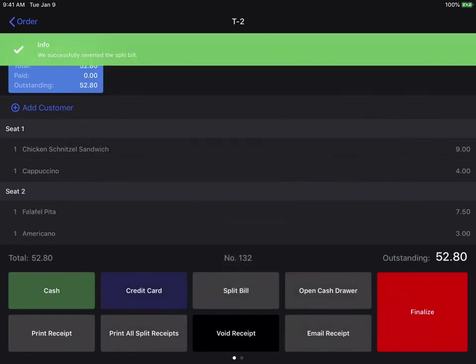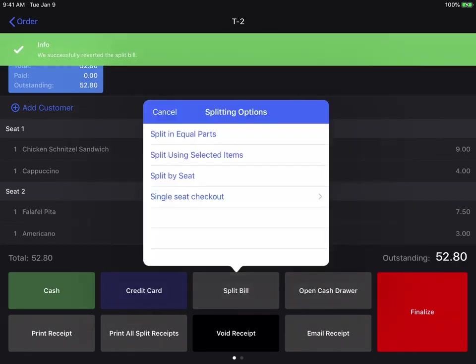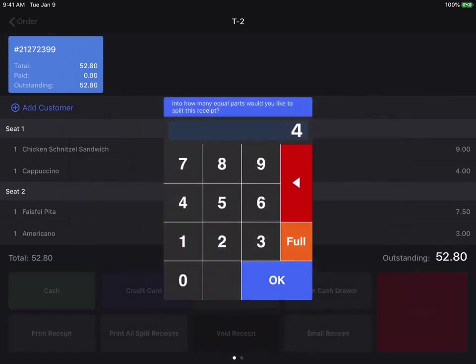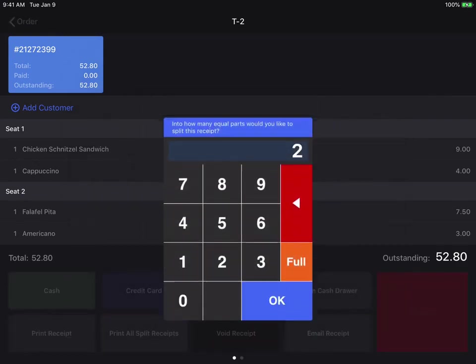Now we can simply hit split bill, and choose the new way that they would like to split. So I'm going to select split in equal parts, select two parts.